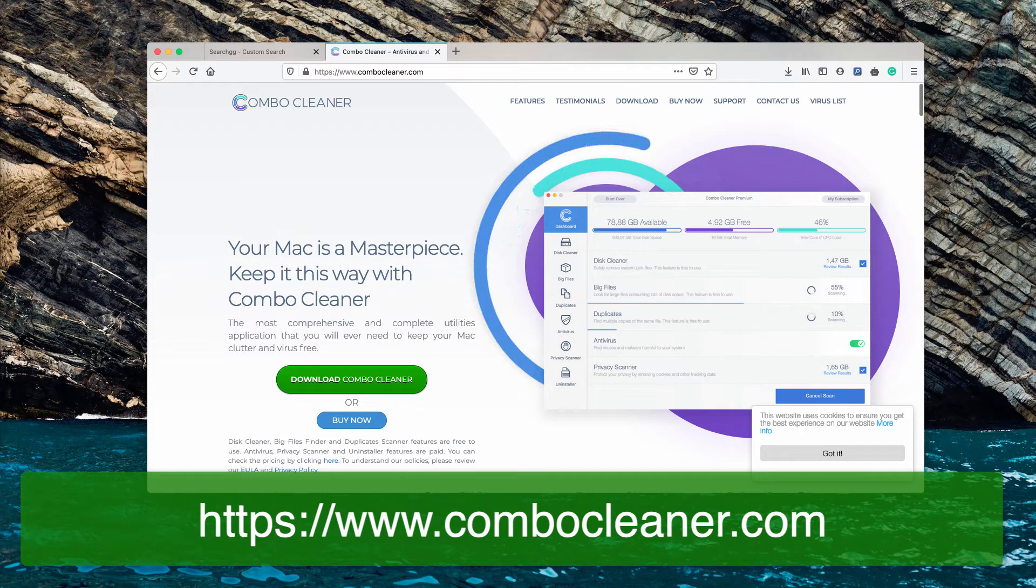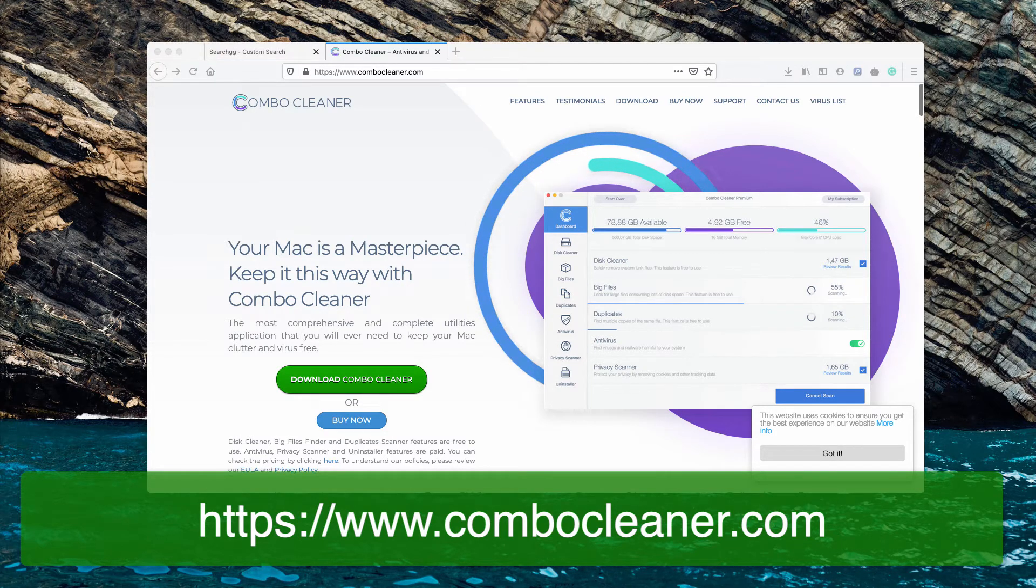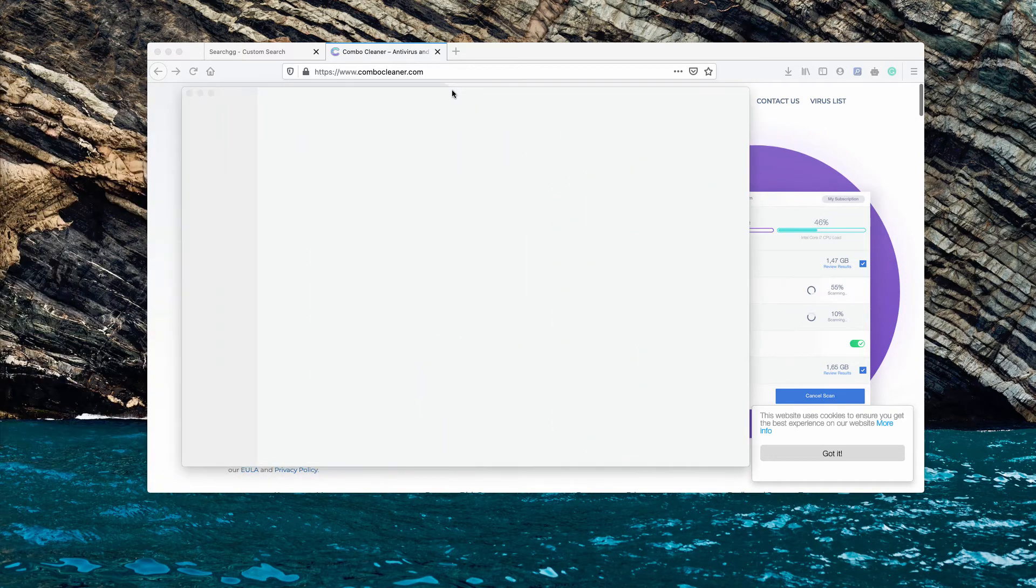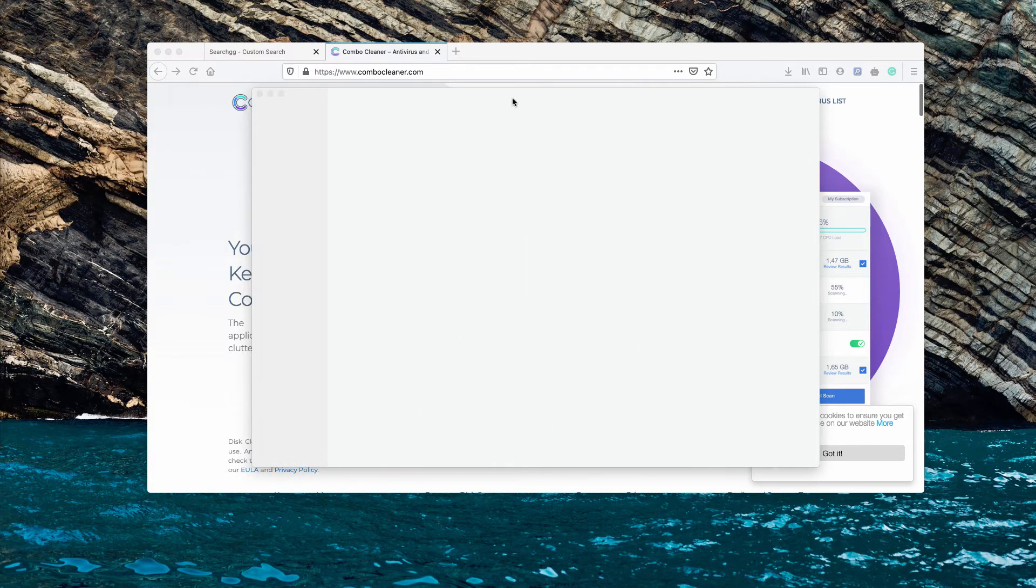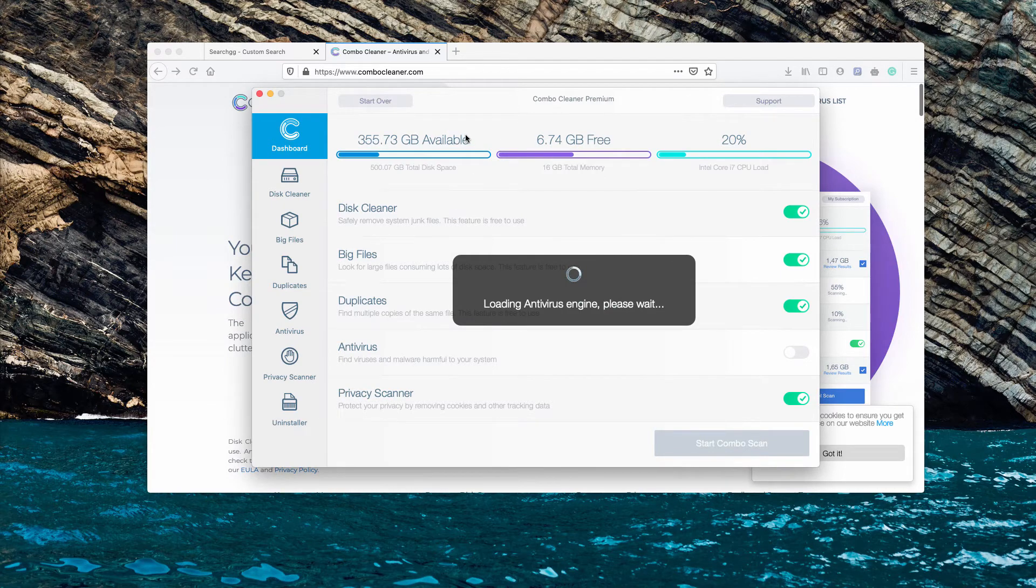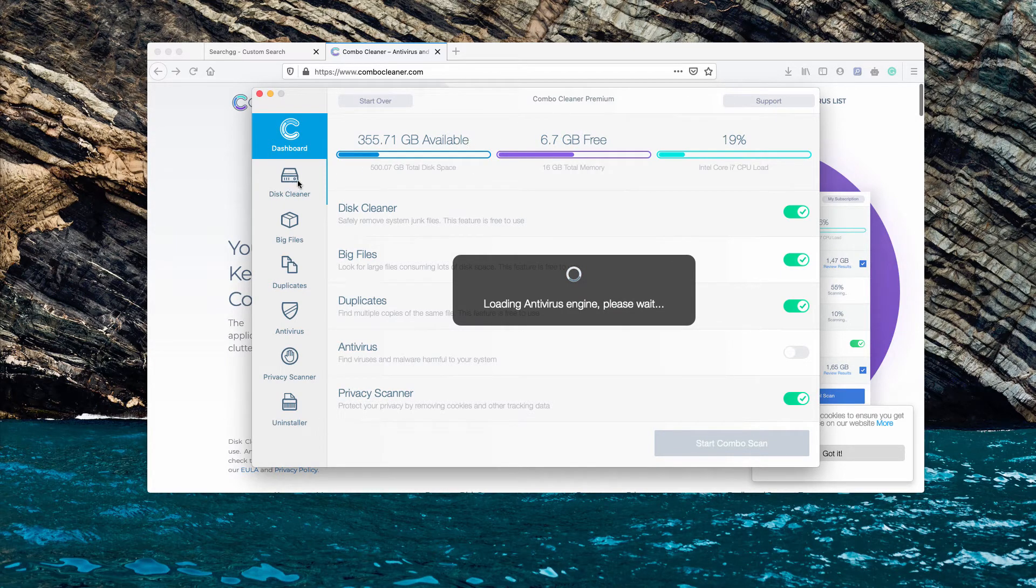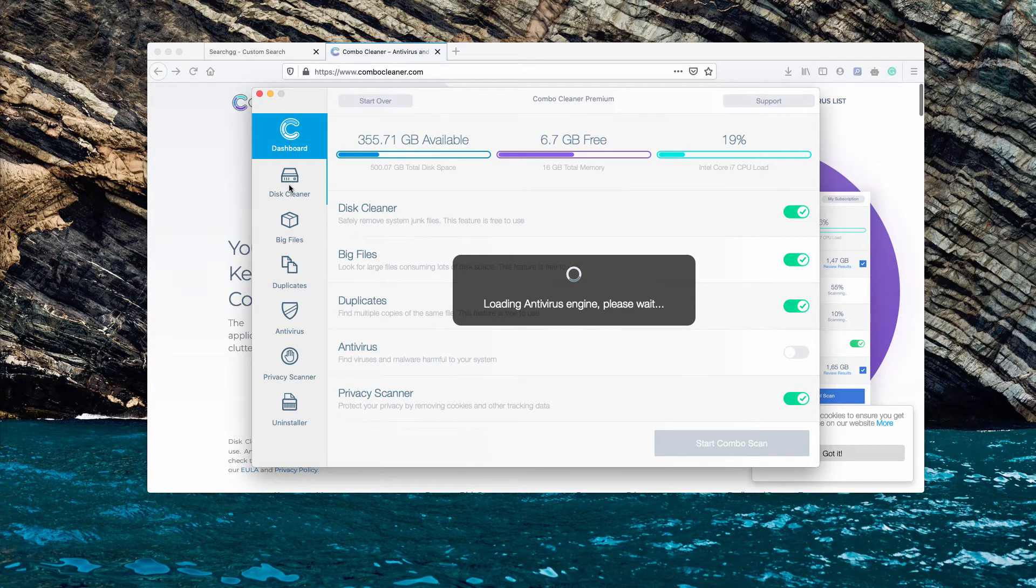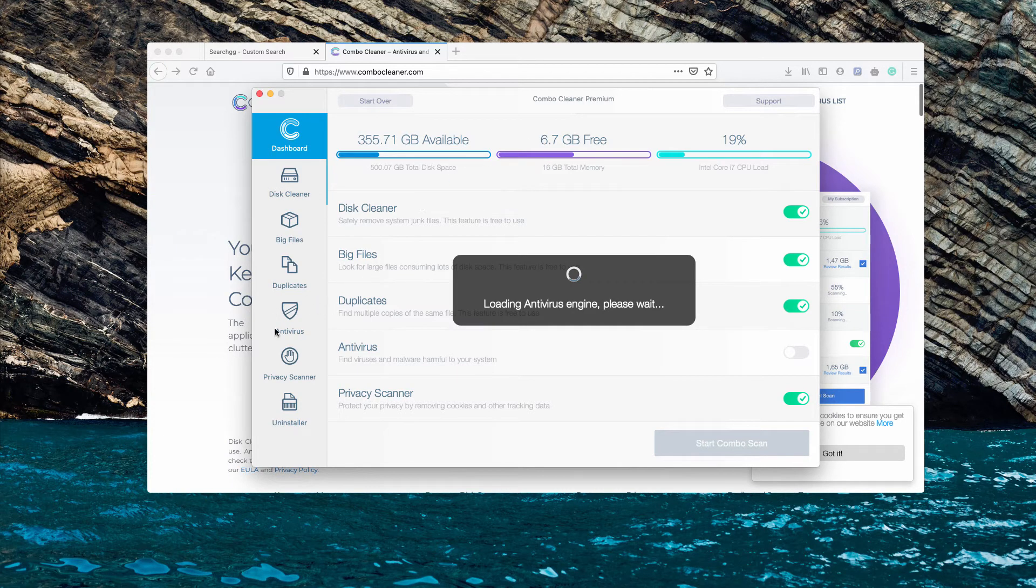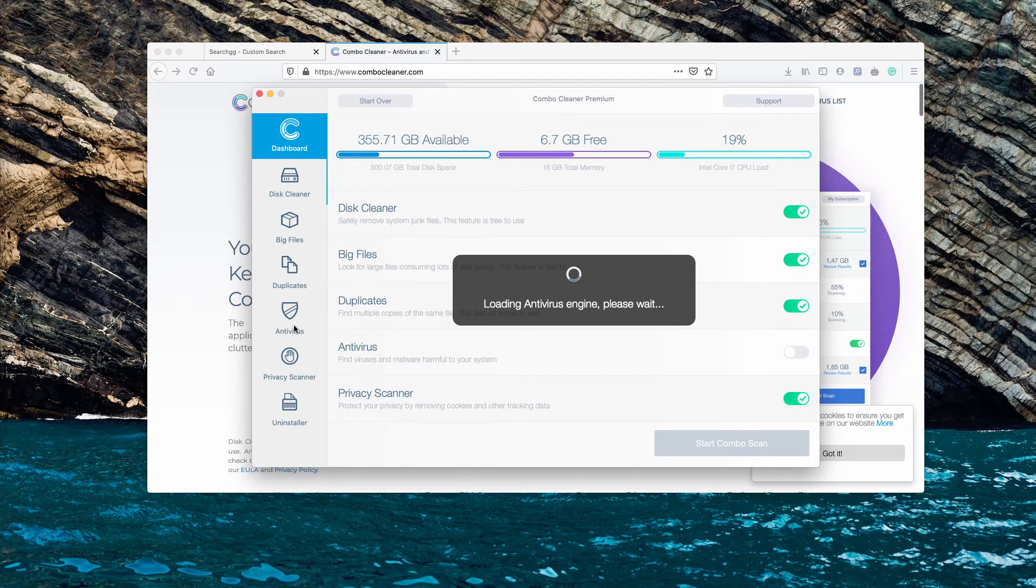I will show you how exactly this software looks like. Combo Cleaner has two separate versions: the trial one and the premium one. The trial version is a free scanner that helps clean your disk from unwanted cache and application logs. However, the premium version is powered by the antivirus function, which is very important.